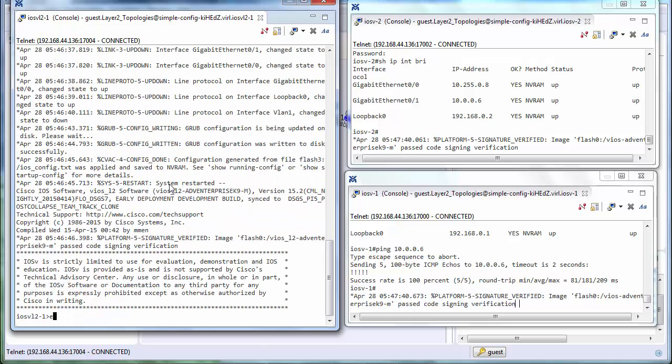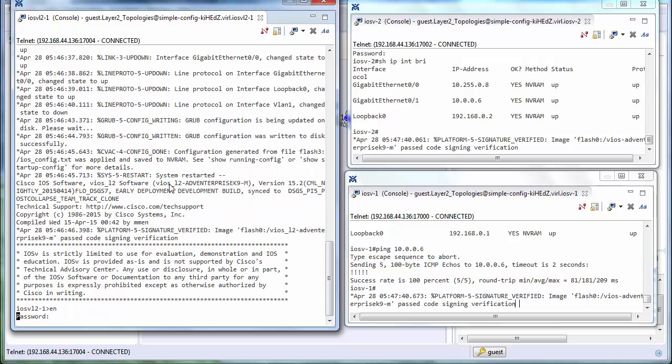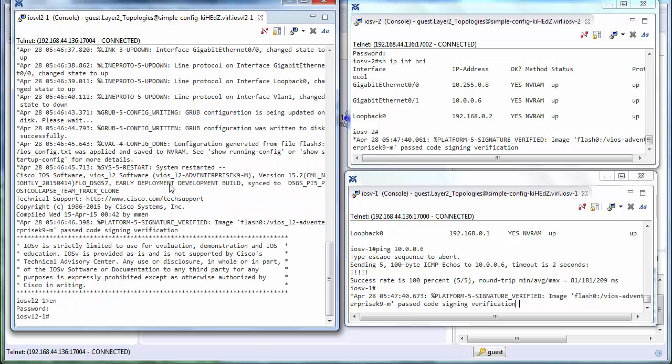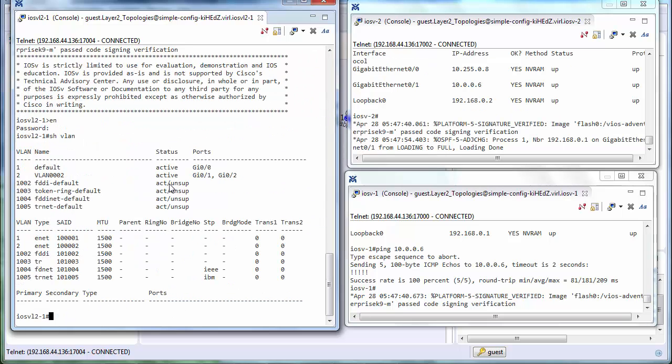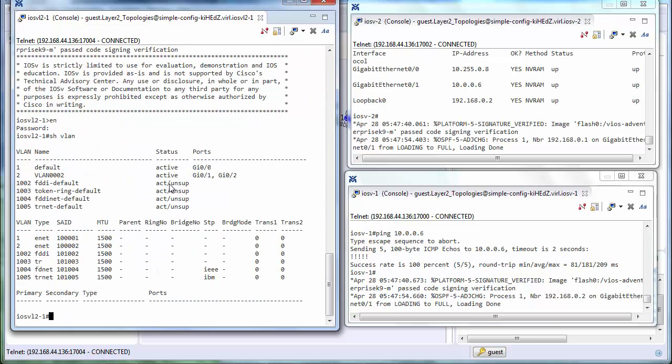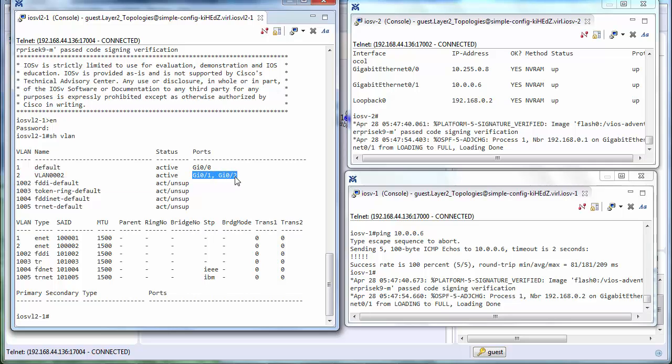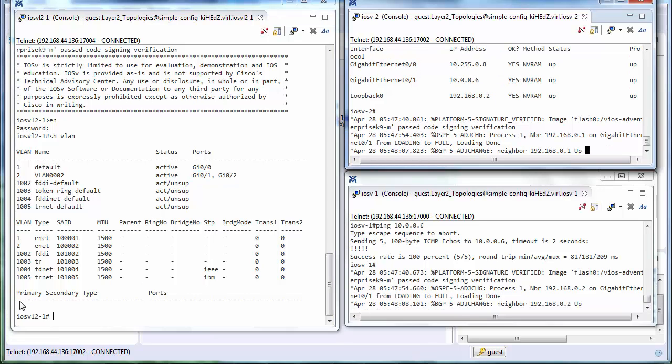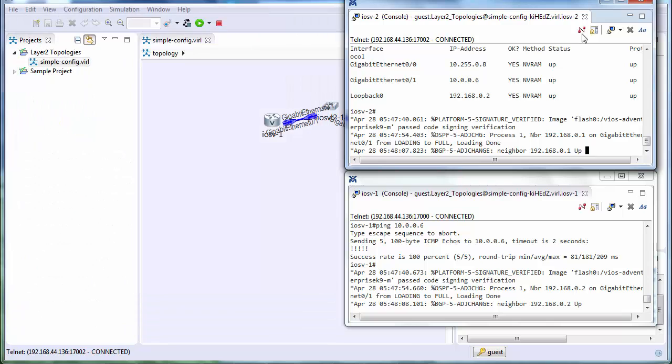So if I look at the switch, I want to just have a look at the VLAN as well. So the show VLAN command shows that we have a VLAN 002 or VLAN 2. And you can see the ports connected to that is gigabit 01 and gigabit 02. So very simple, straightforward configuration.